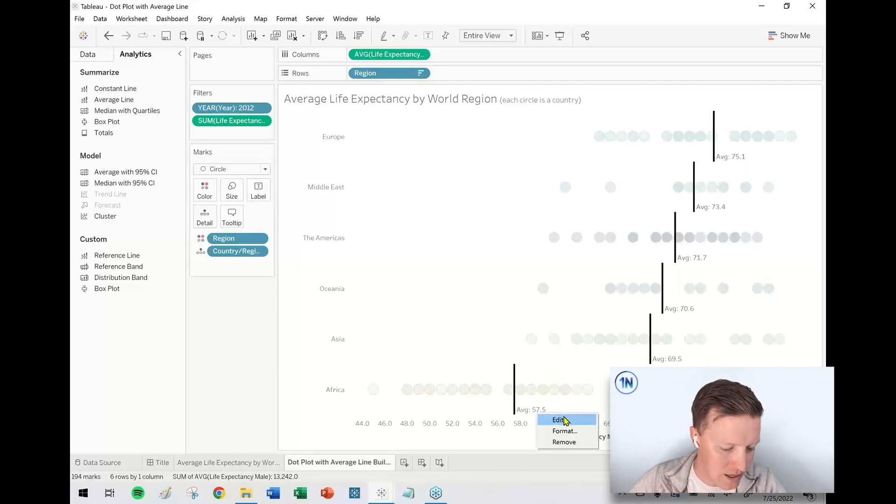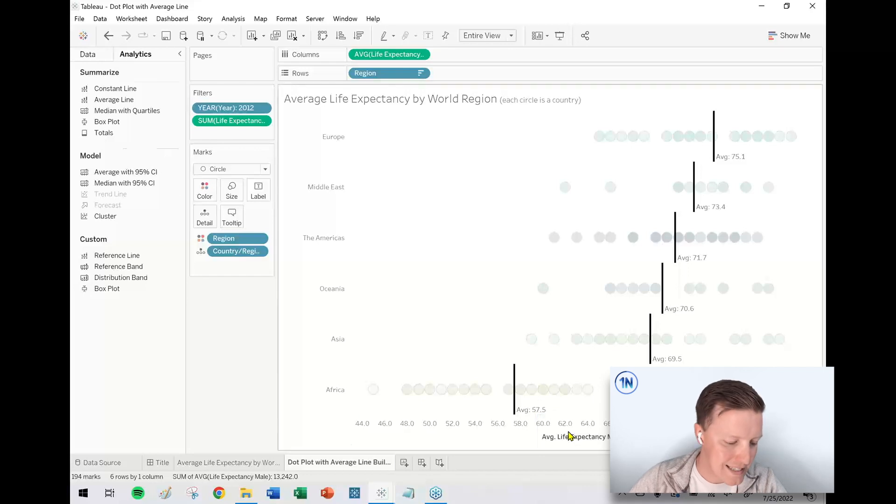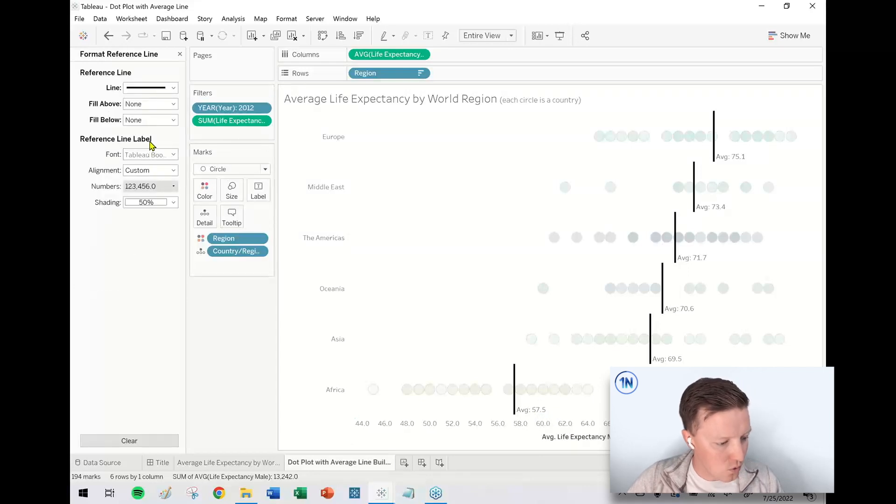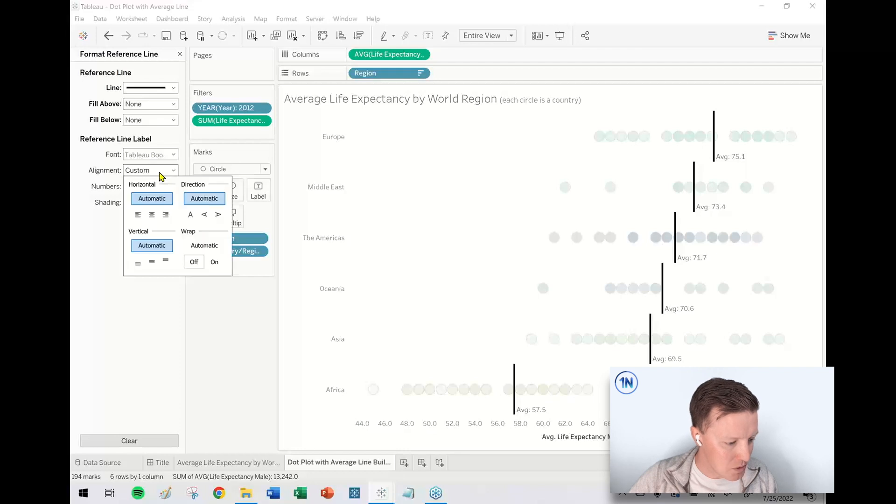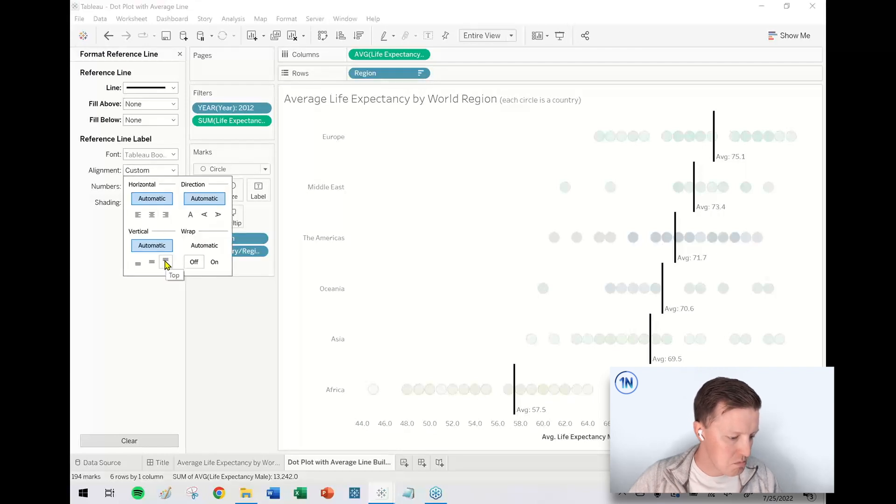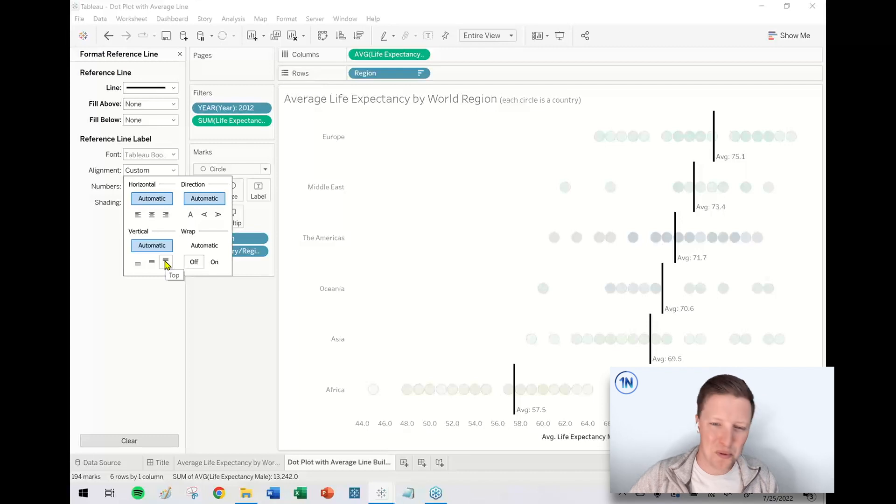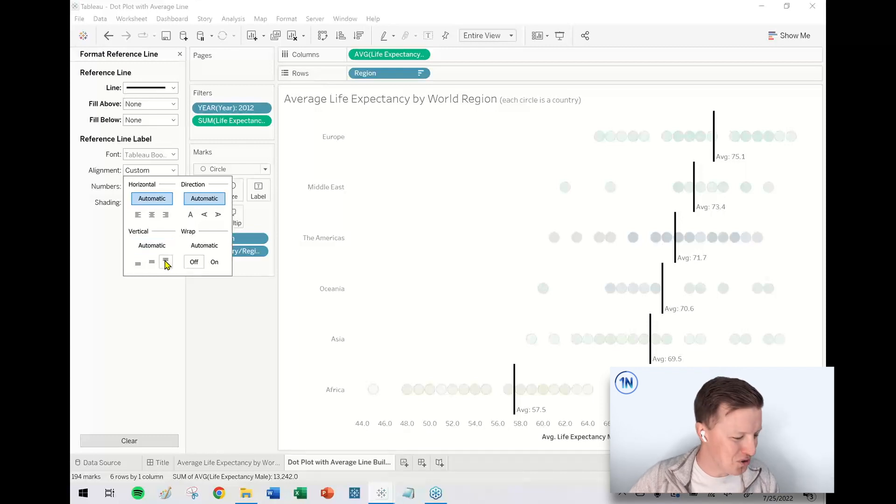And then reference line label over here on the left side, I will change my alignment to be vertically top. That was poor sentence choice, but you know what I mean?